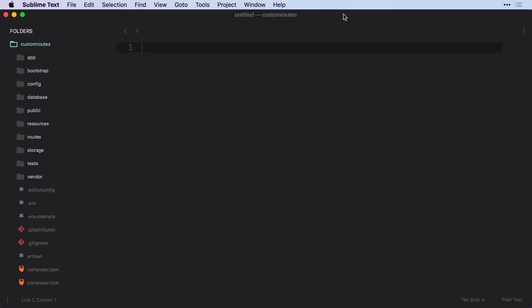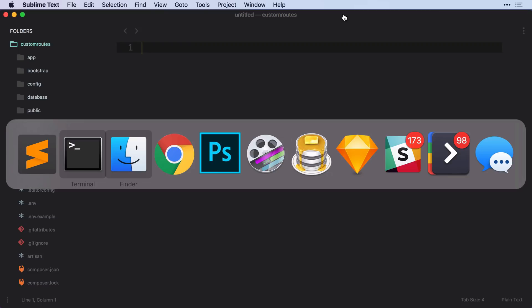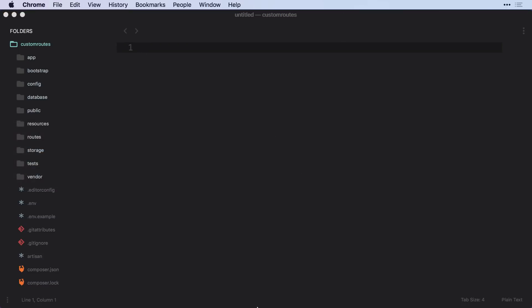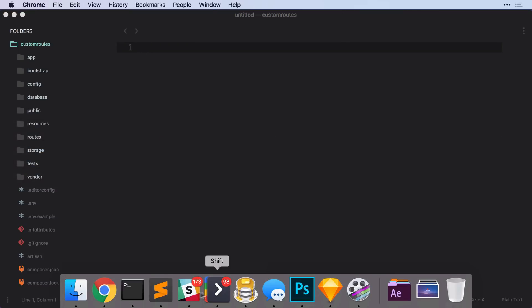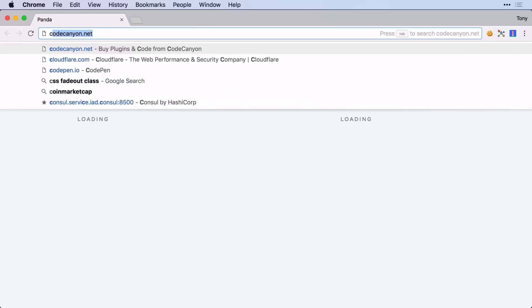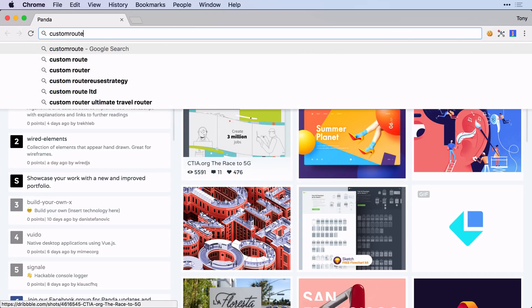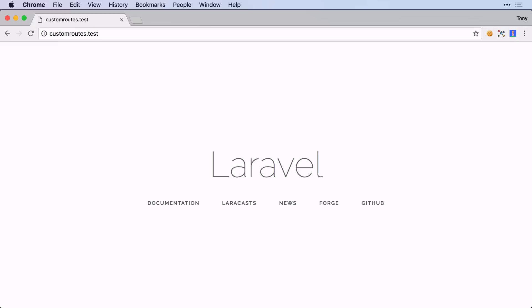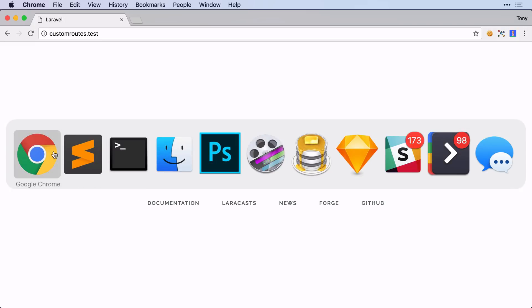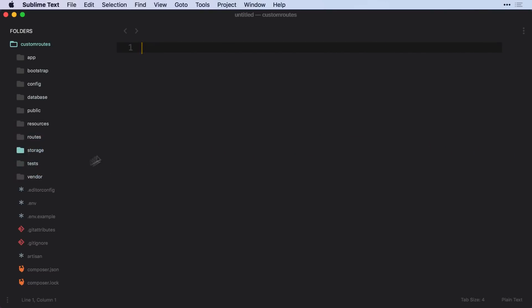Okay, and I'm also using Laravel Valet, so if I were to open up in my browser and go to custom routes.test, then sure enough we just have a plain Laravel app in front of us. So let's go ahead and dig into the code.